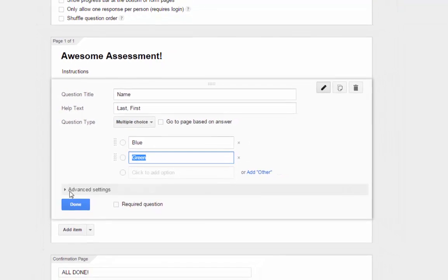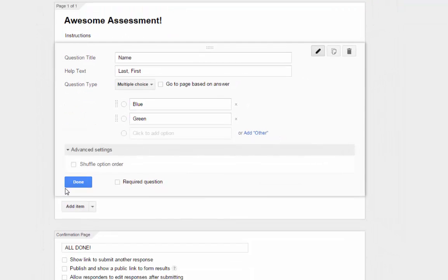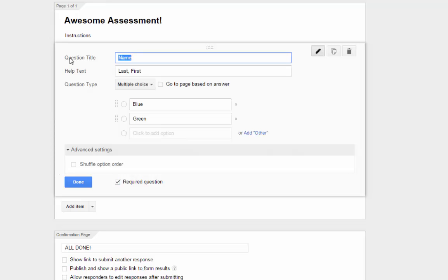Next, click on Advanced Settings. These settings can change based on the type of question you're asking. In the case of multiple choice questions, we have the option to randomize the order of the answer choices — allowing Form A and Form B for paper tests. If you check Required Question, the person filling out the form will not be able to submit without answering this question. This is a great way to prevent the digital equivalent of 'I didn't know there were questions on the back of the page.'